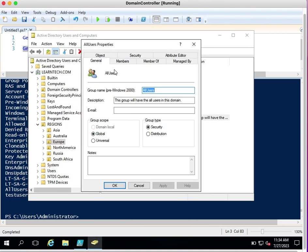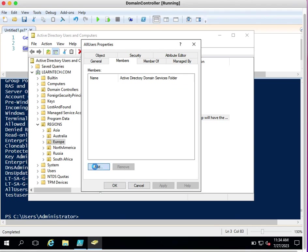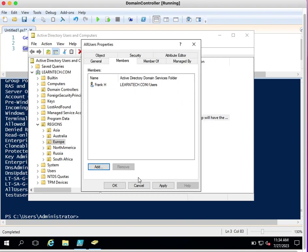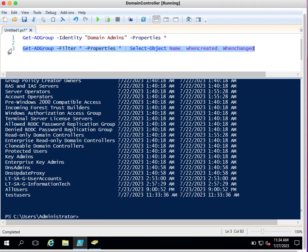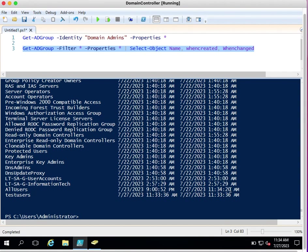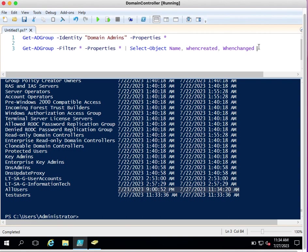Let me modify the All Users group by adding a member called Frank. After modifying the group, if you execute the same command again it will show the updated modified date. For All Users it now shows the 27th, whereas earlier it was only the 23rd. If you want to export the output to Excel, CSV, HTML, or text format you can use the export properties shown in my earlier video.